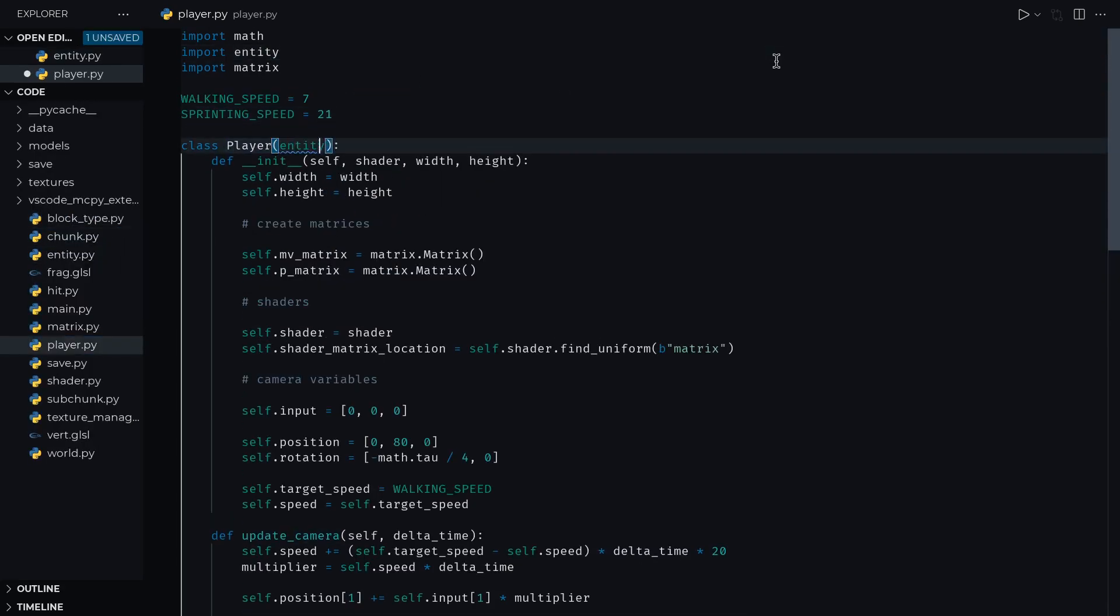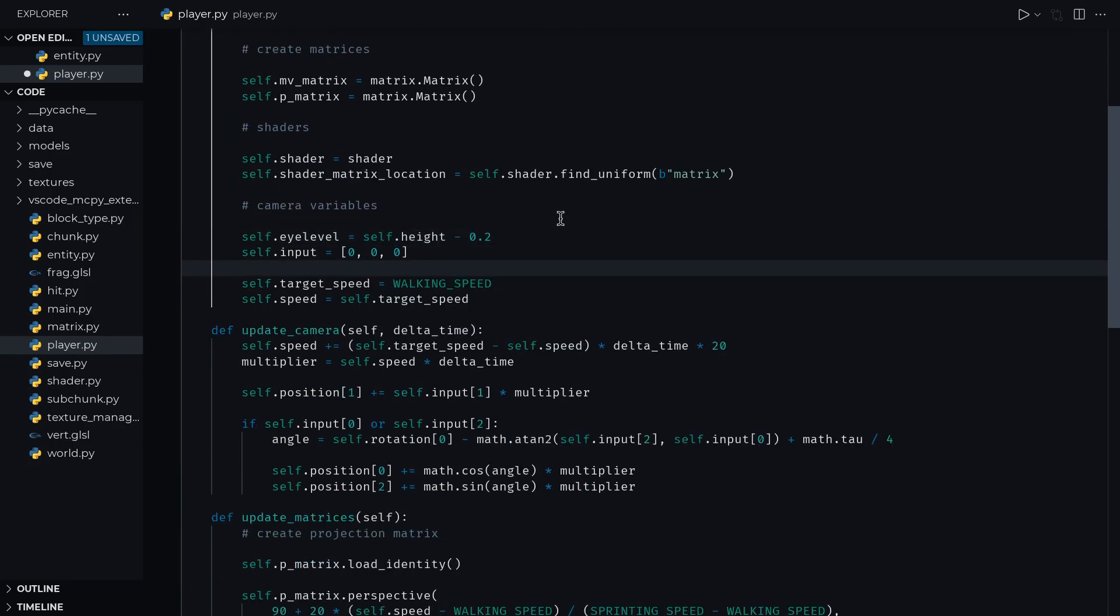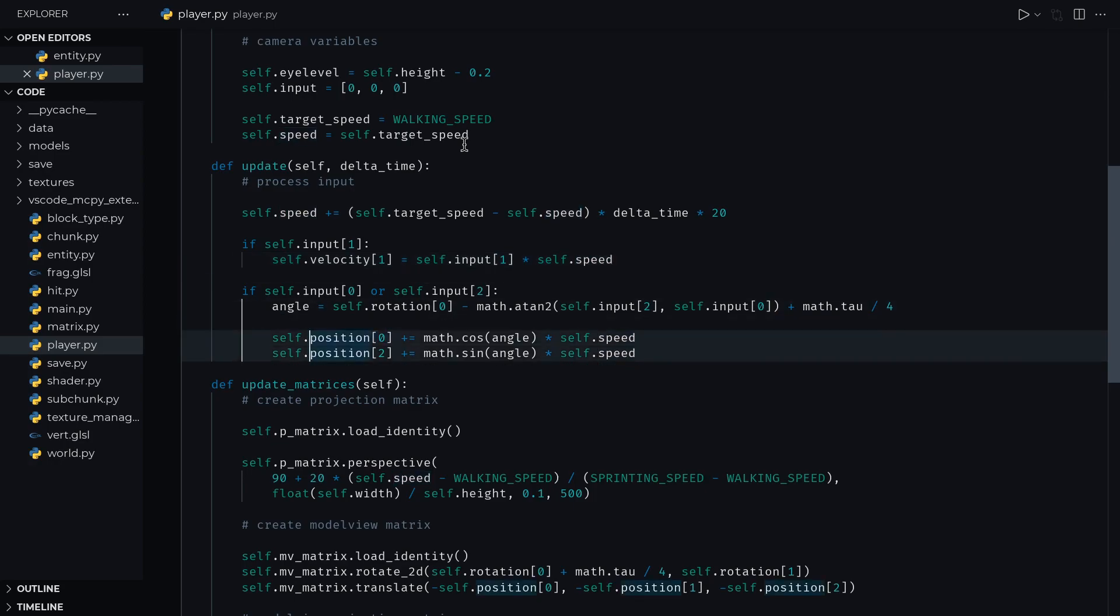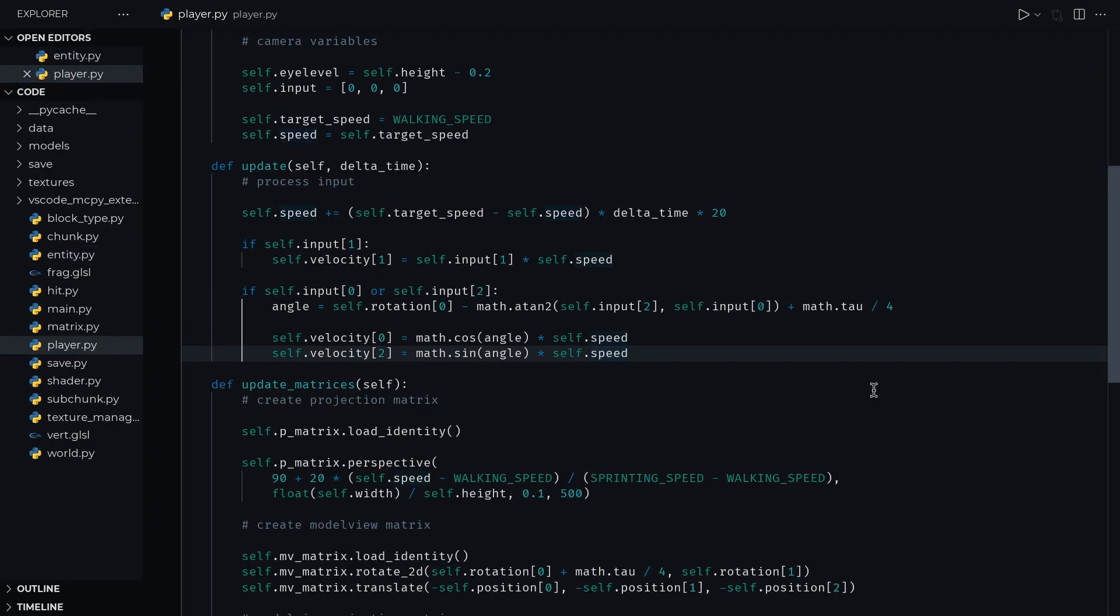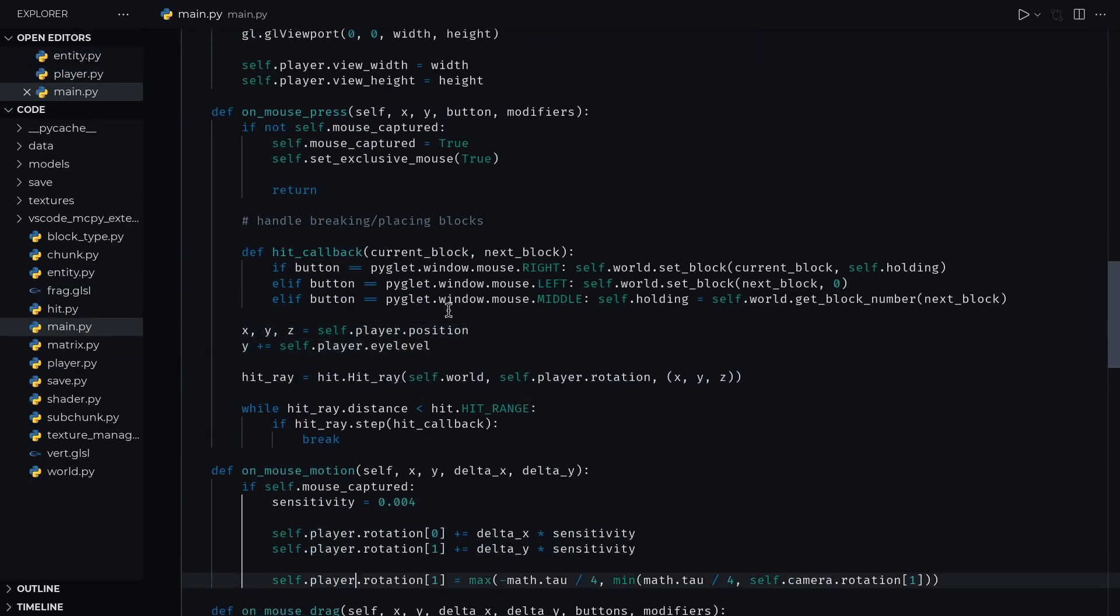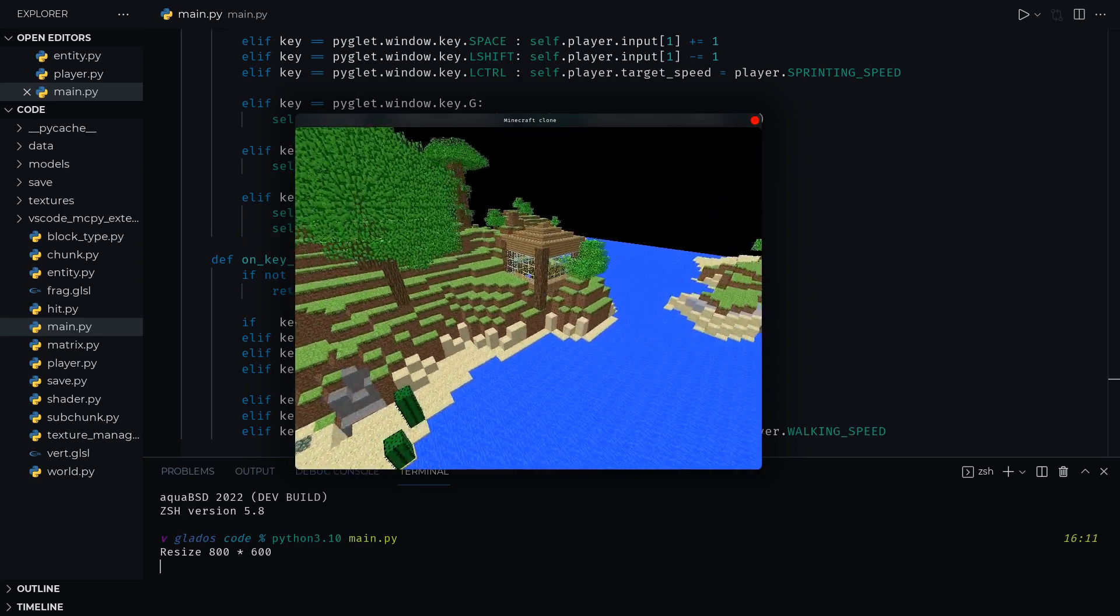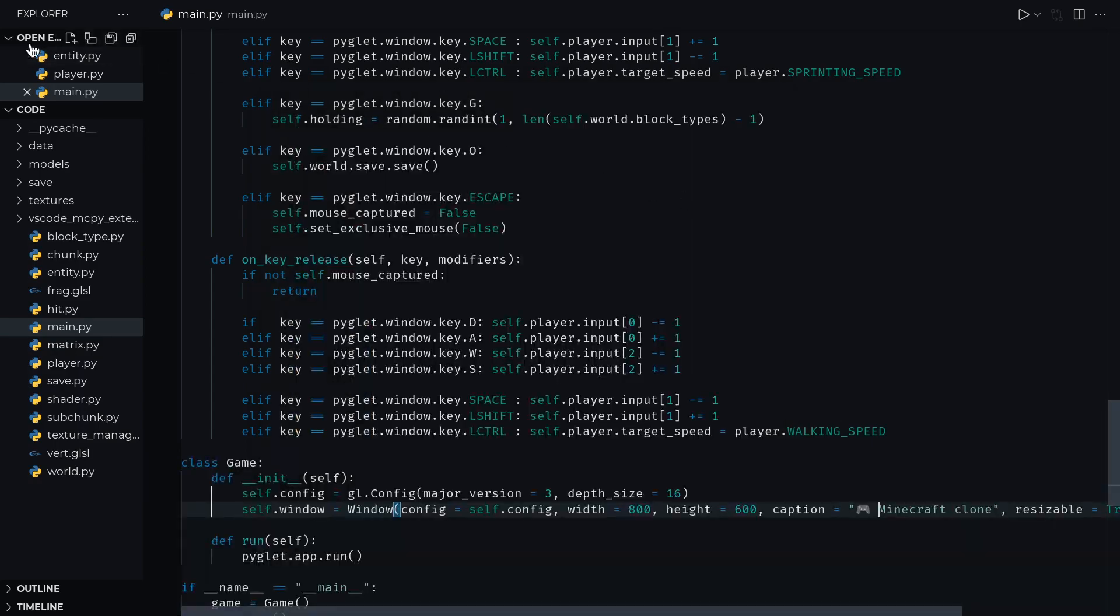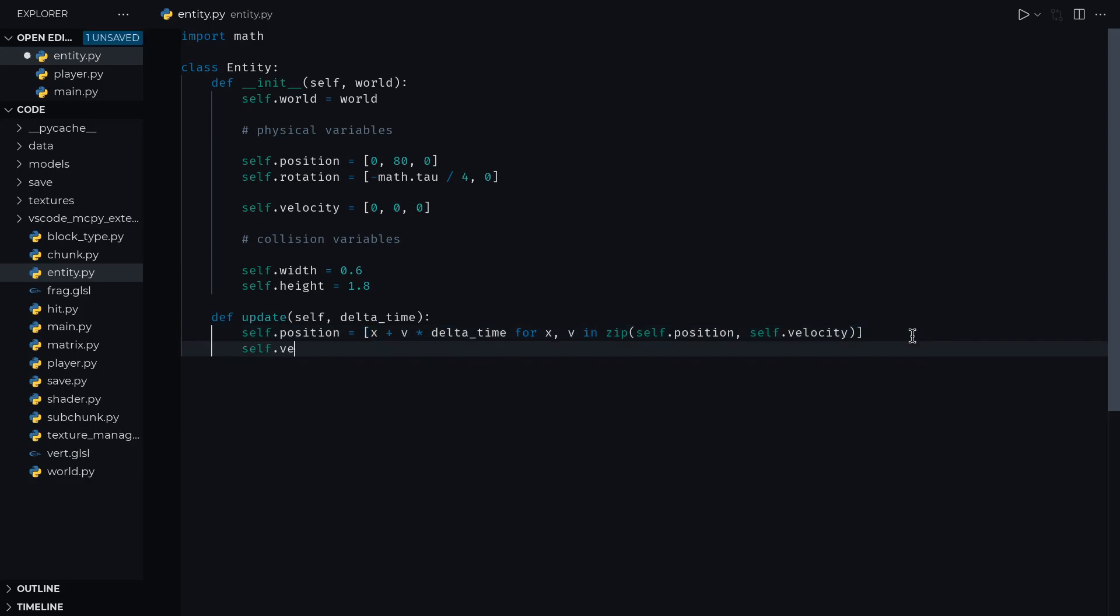Then we can turn our previous camera class into a player class which inherits from entity. And now, instead of adding to the position on input, we're going to want to set the velocity instead. This velocity will constantly be added to the position in an update function in entity. Don't forget to call that update function and change all instances of camera to player. Things should work as before, except now we're floating away.